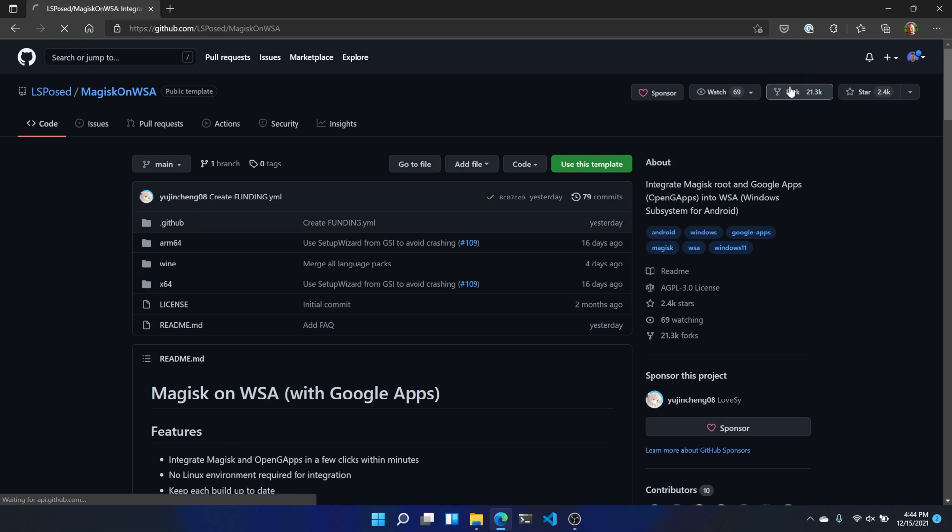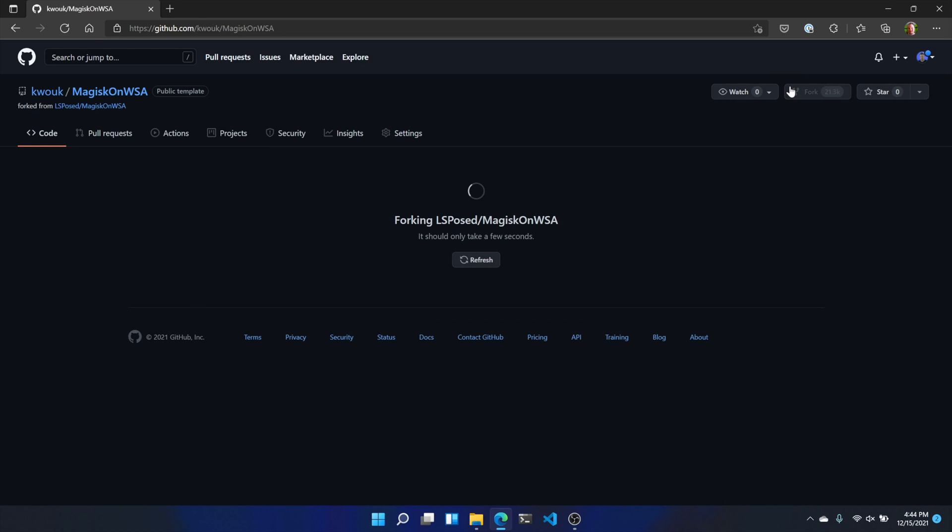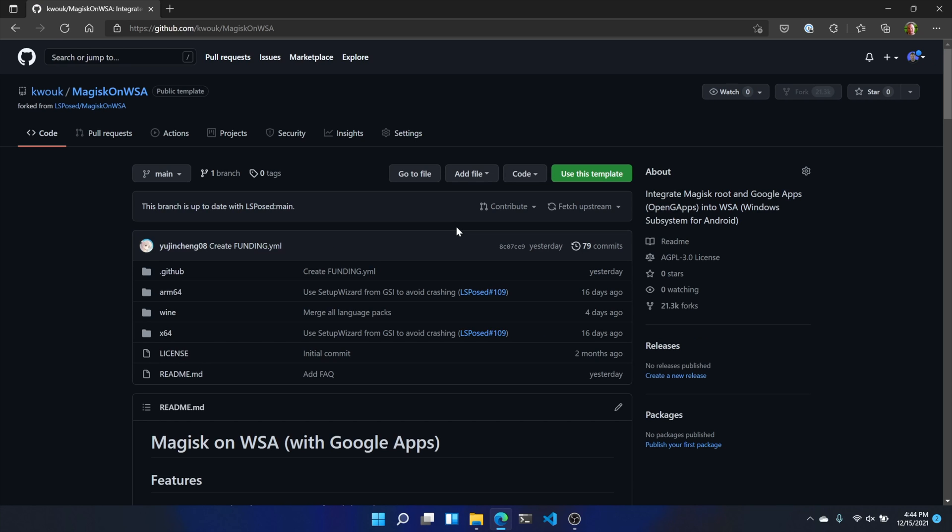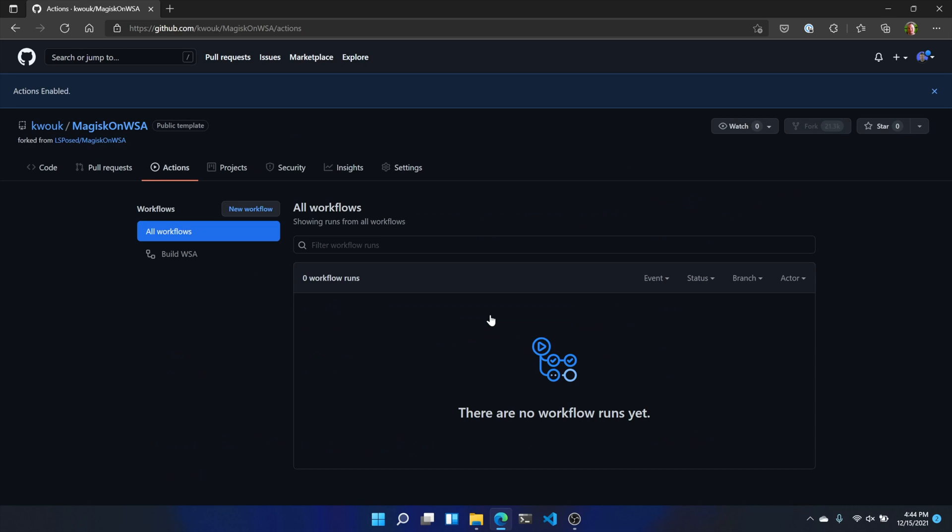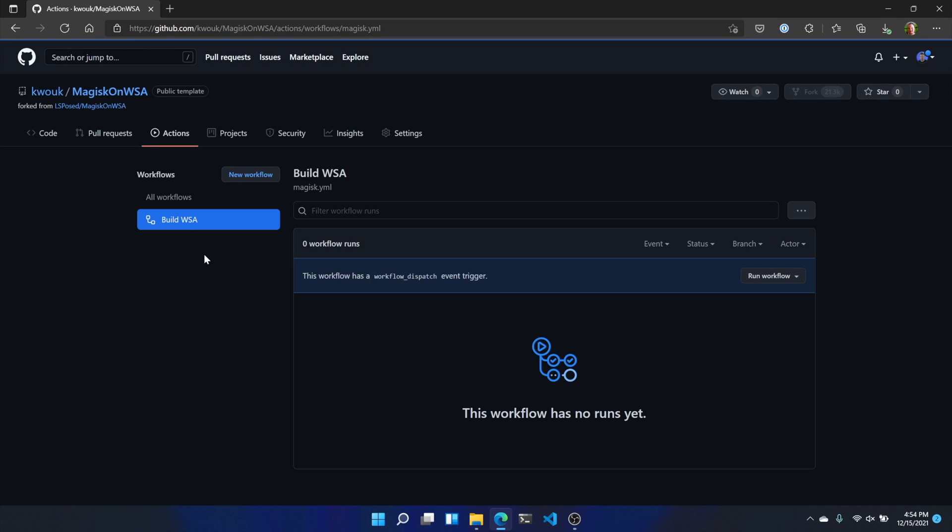Then click Fork to save a copy of the repo to your own profile. Now click Actions. If your GitHub repository doesn't support workflows, then you need to enable that option by clicking 'I understand my workflows' and enable them.